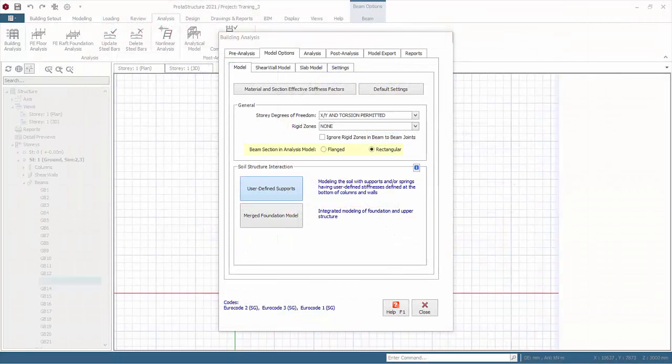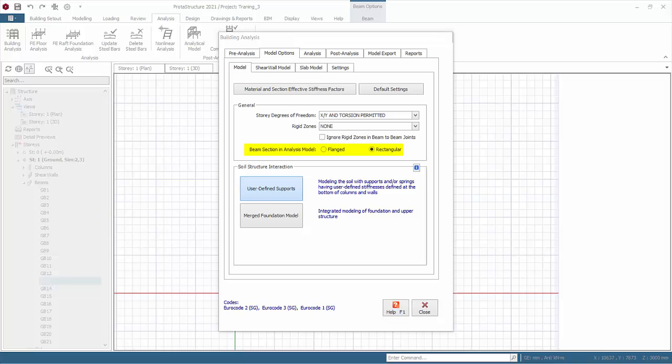Beam section in analysis model. Default rectangular. There is an option to consider the flanged effect due to slab, which will generally reduce the lateral deflection of the model.